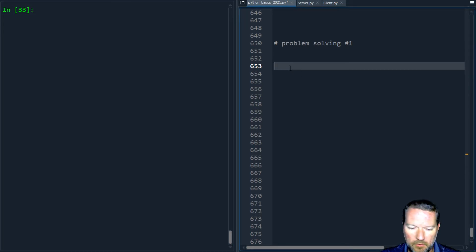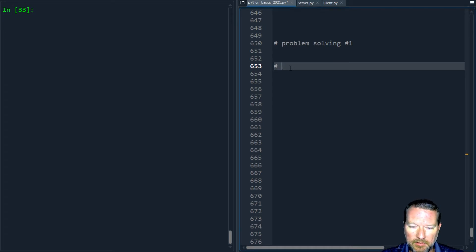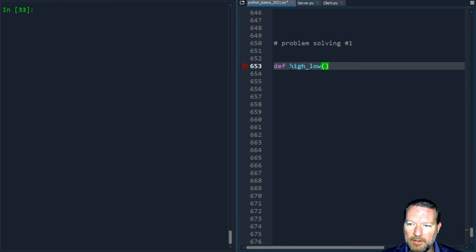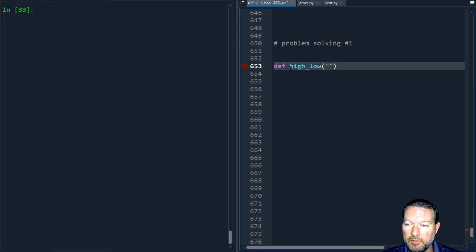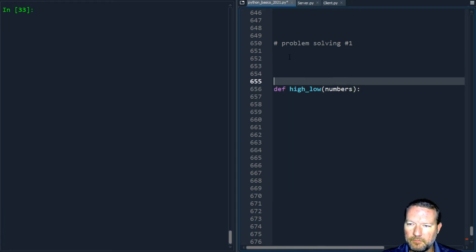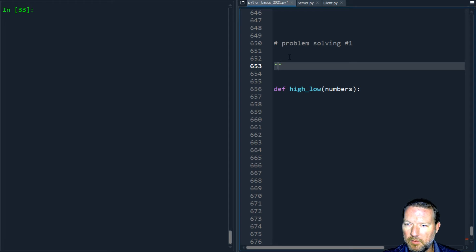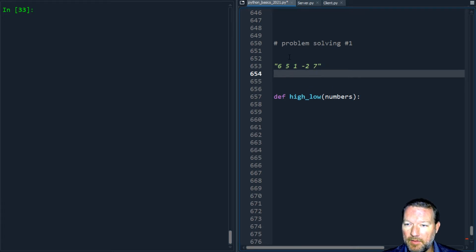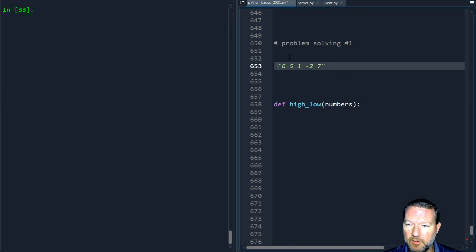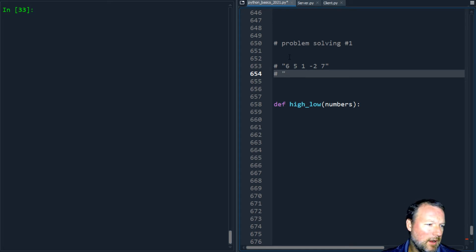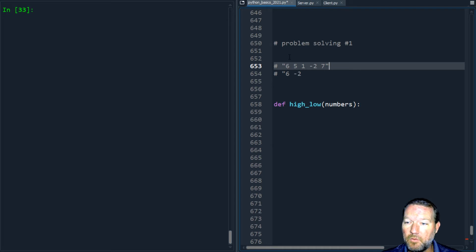The challenge is you're given a string, you have to return a string of a high number and a low number. The definition we're going to have is high_low and it takes a string of numbers. For example, you pass it a string like six five one negative two and seven, and this would return high and then low. So it would return six space negative two. This is what we need to work through right now.